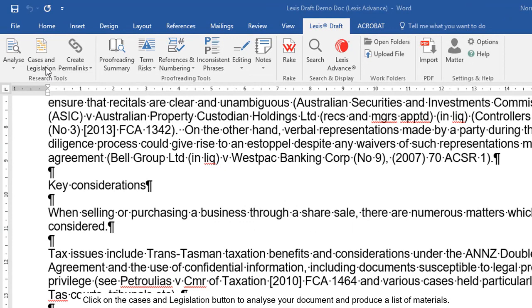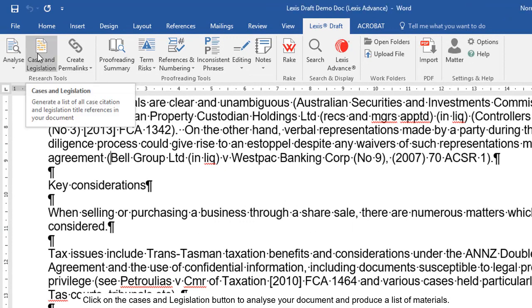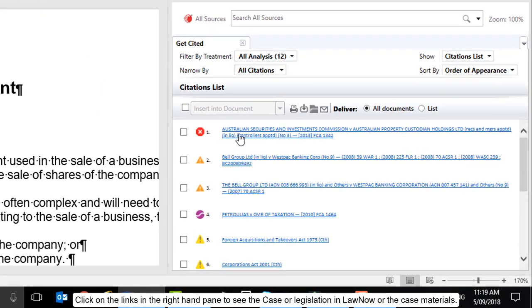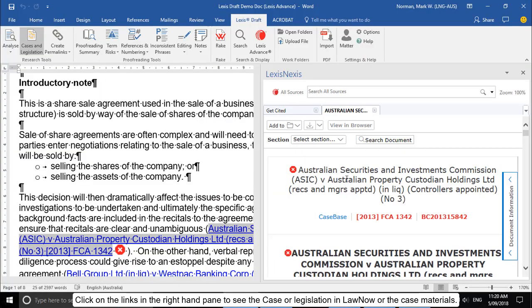Click on the Cases and Legislation button to analyse your document and produce a list of materials. Click on the links in the right-hand pane to see the case or legislation in LawNow or the case materials.